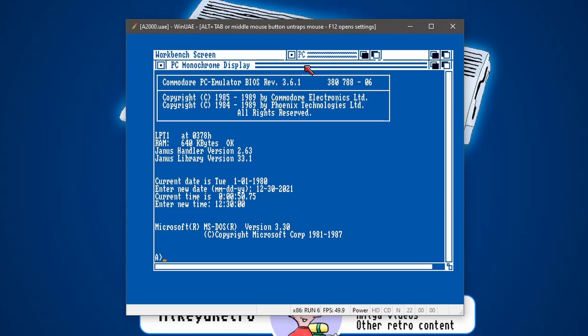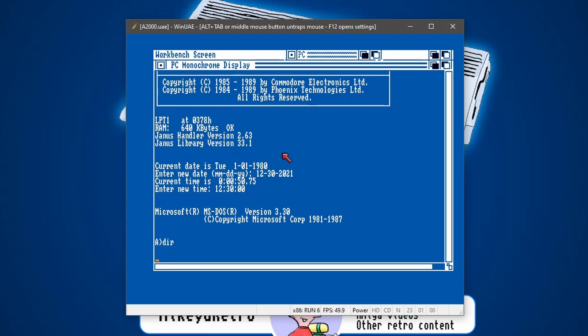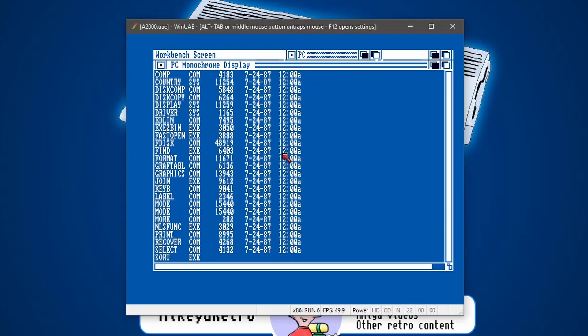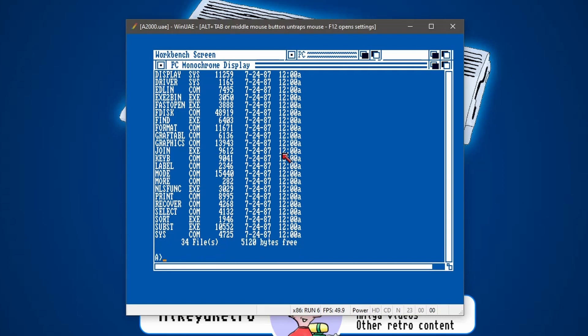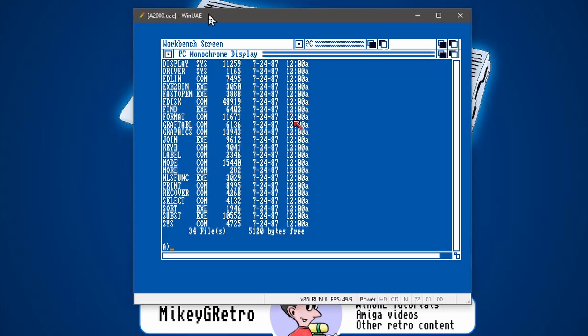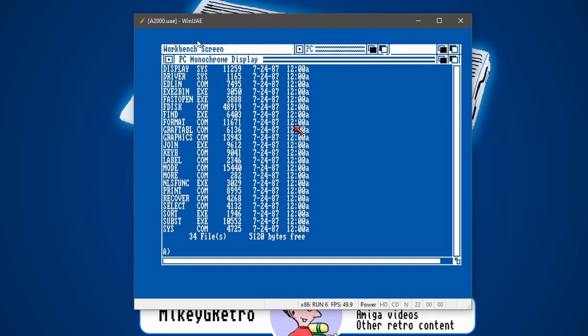And there we go. Microsoft MS-DOS 3.3 running on an Amiga. Pretty cool. And we can list the disk. Yeah, there we go. A little bit slow. But when you think about it, we're running an x86 system with WinUAE, which is emulating a Motorola processor with a bridge board with an x86. And emulating an old PC. Pretty crazy.